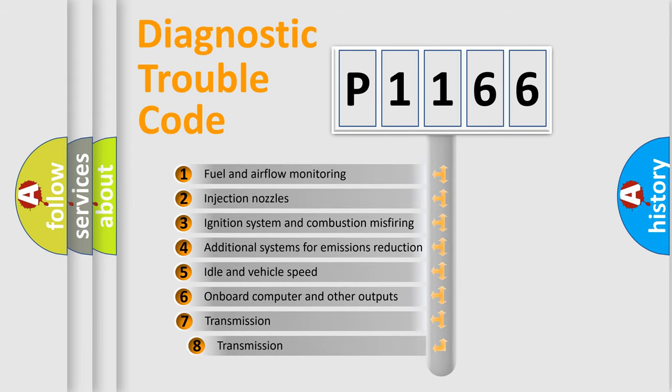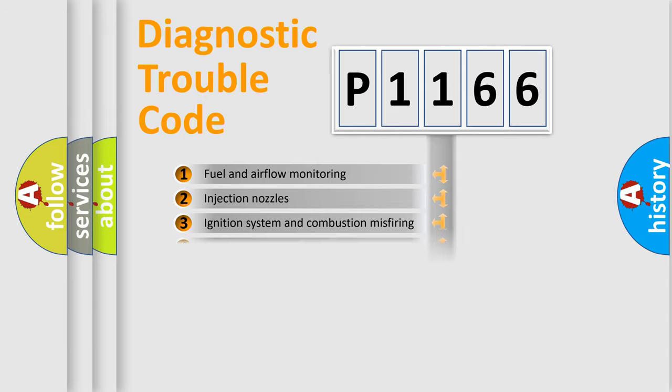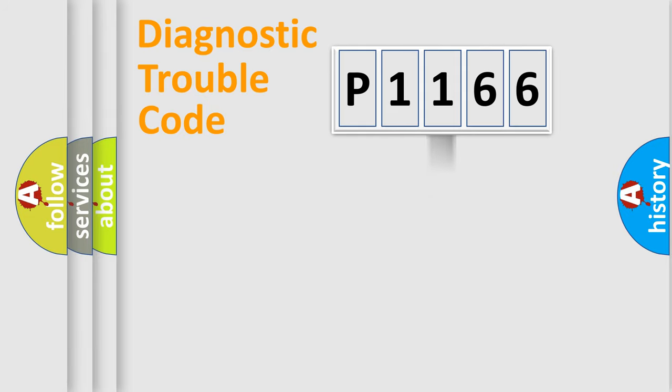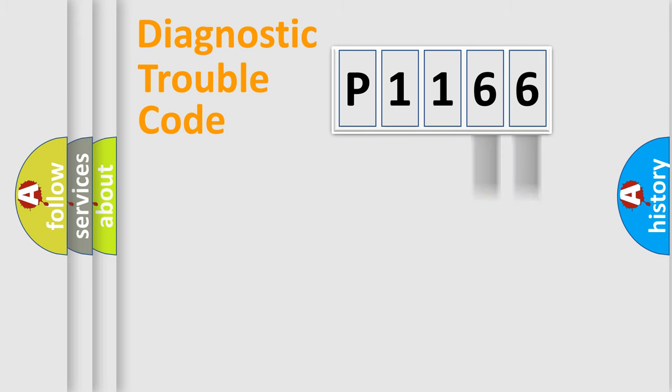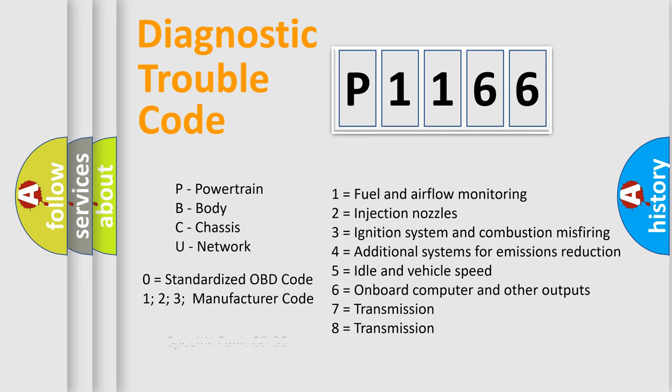The third character specifies a subset of errors. The distribution shown is valid only for the standardized DTC code. Only the last two characters define the specific fault of the group. Let's not forget that such a division is valid only if the second character code is expressed by the number zero.